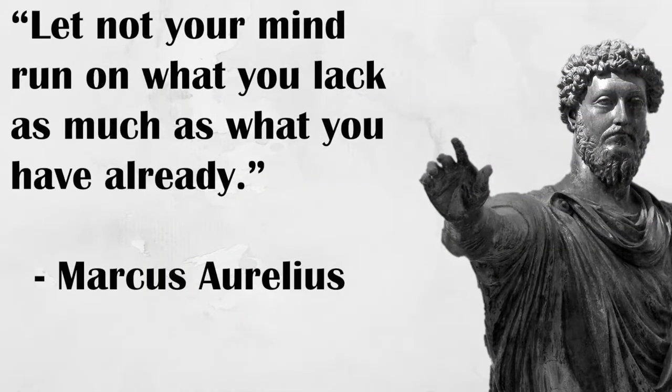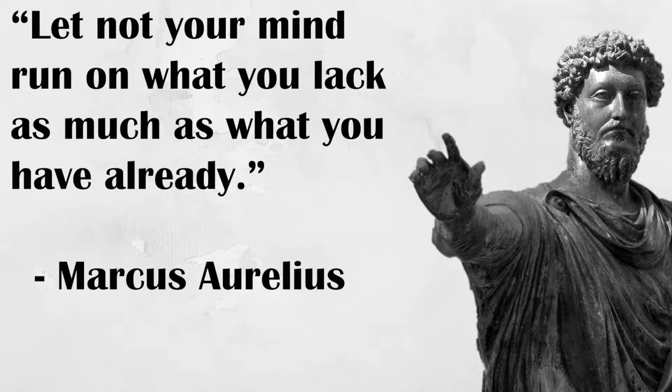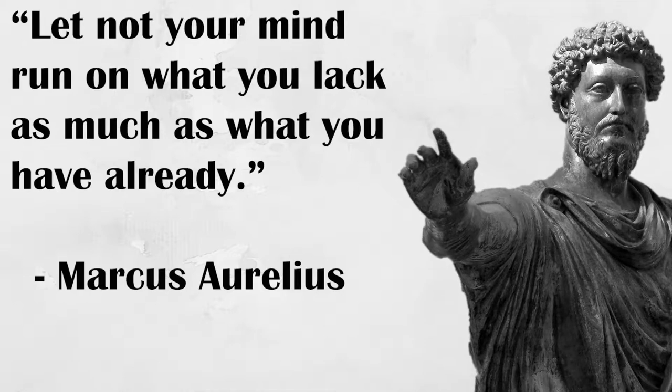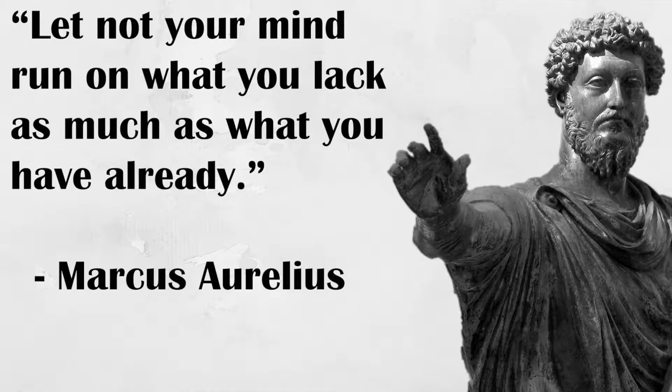Number one, be satisfied with your portion of the whole. Marcus Aurelius said, let not your mind run on what you lack as much as on what you have already.